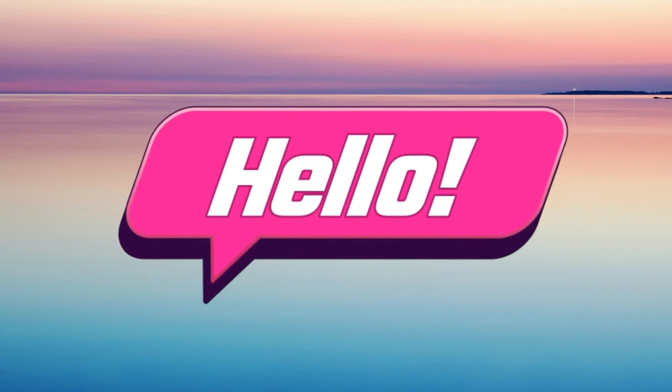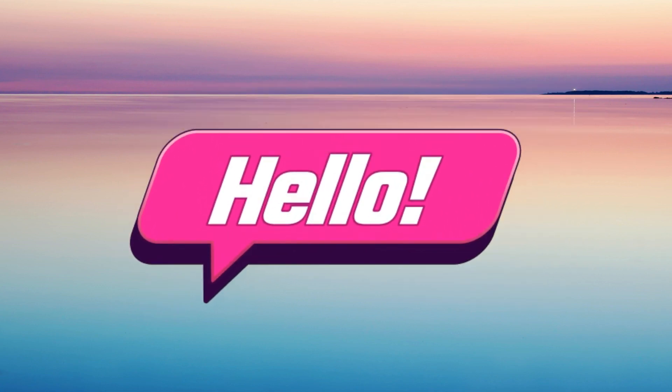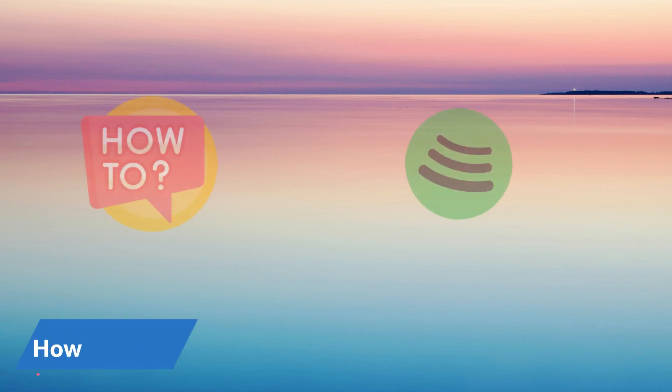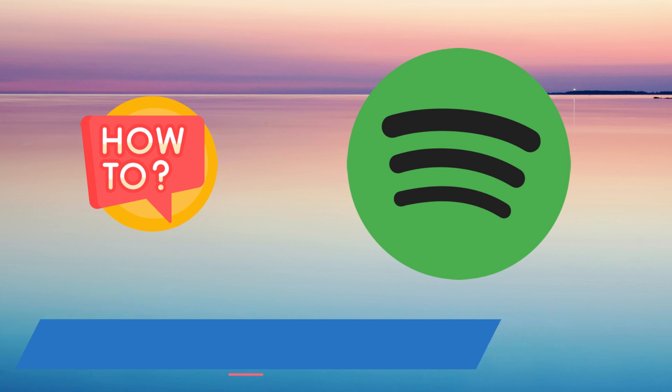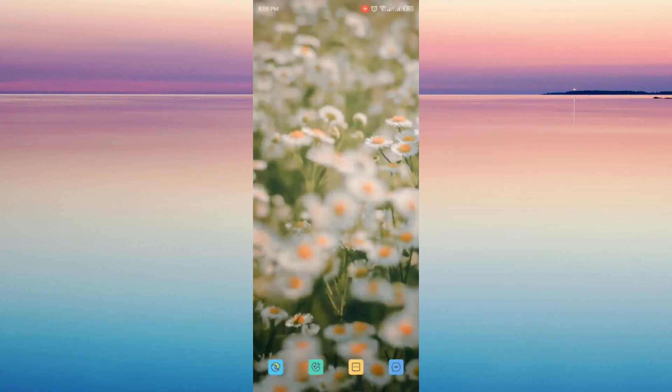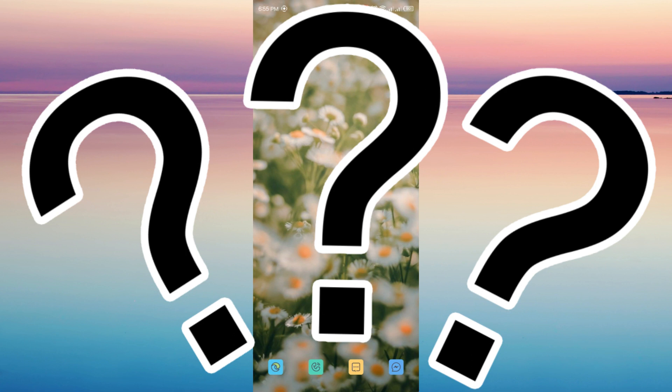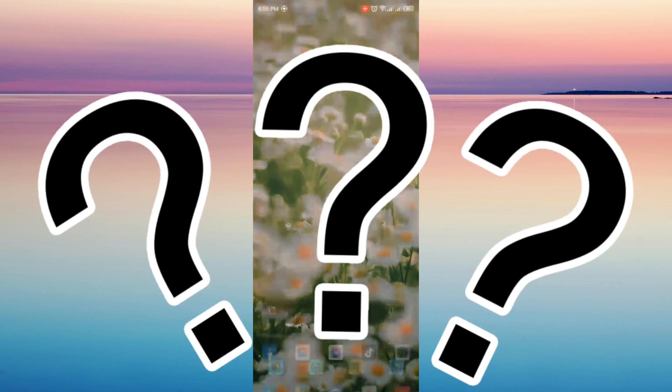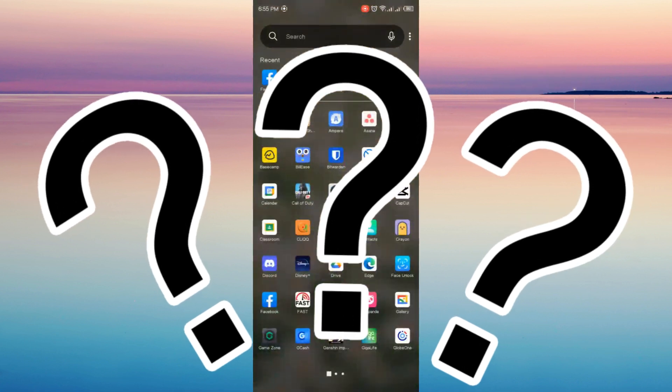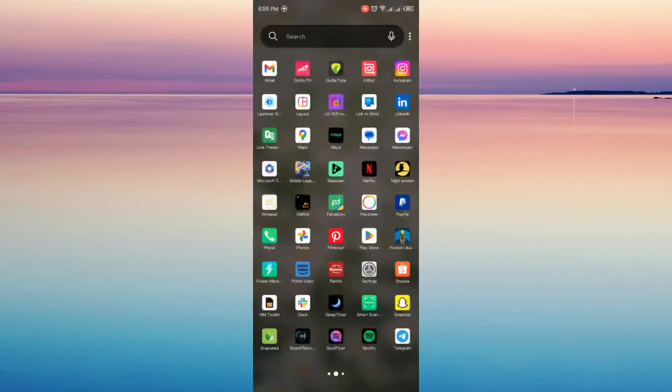Hello guys and welcome back to this channel. For today's tutorial, I will show you how to download Spotify songs without Spotify Premium. Now let's head on to the tutorial. So is it really possible to download a song on Spotify without availing the premium account? The answer is no.